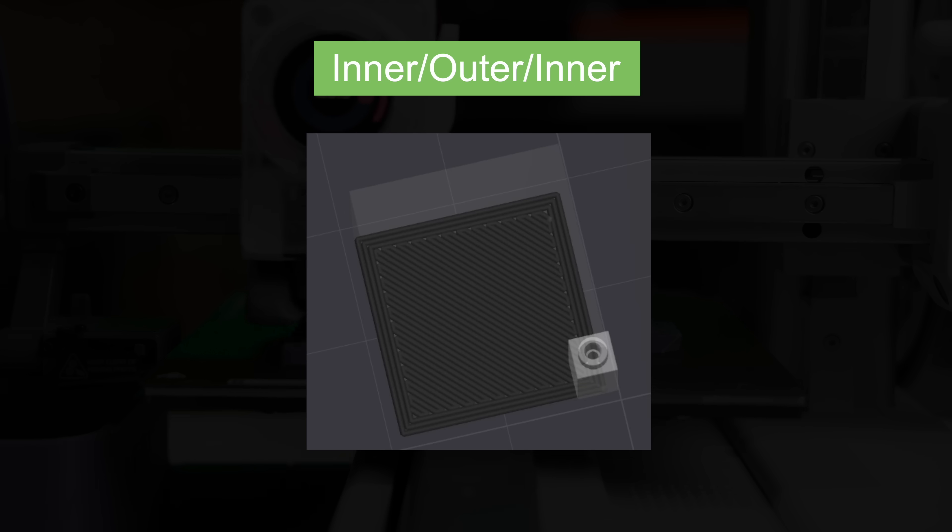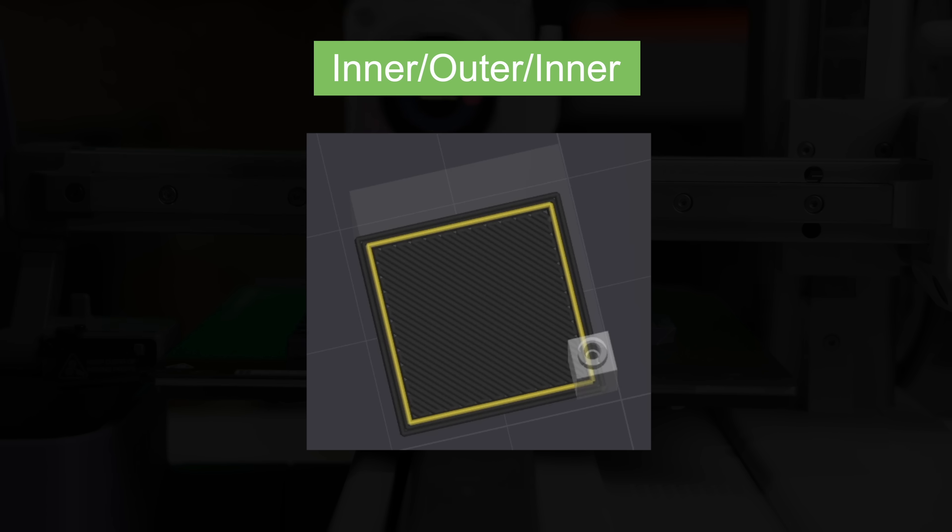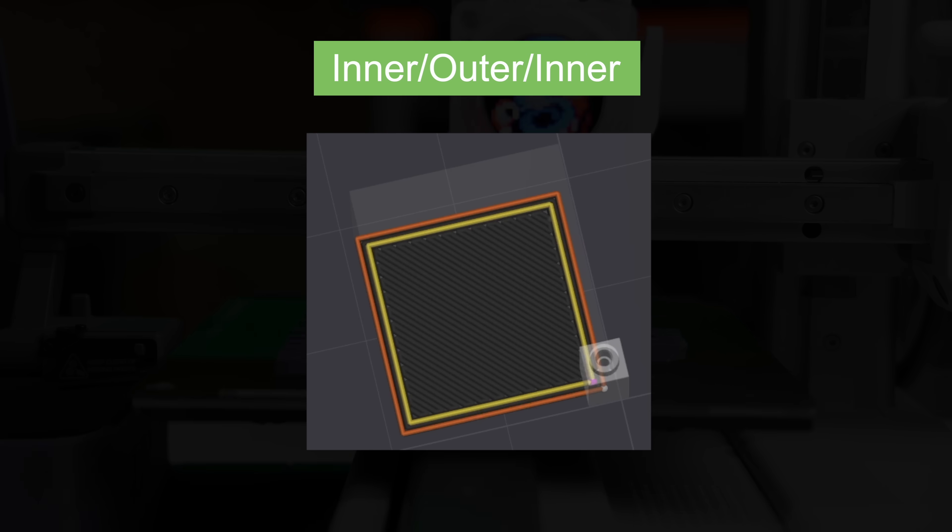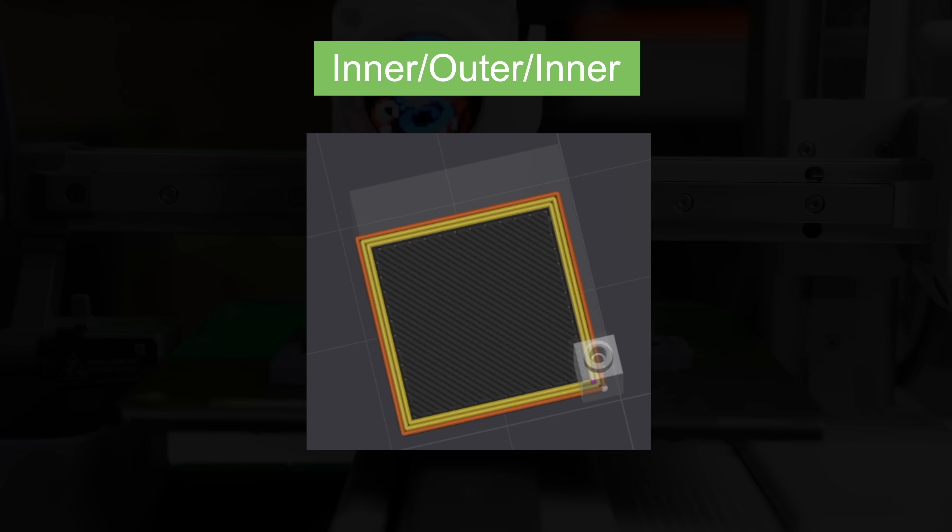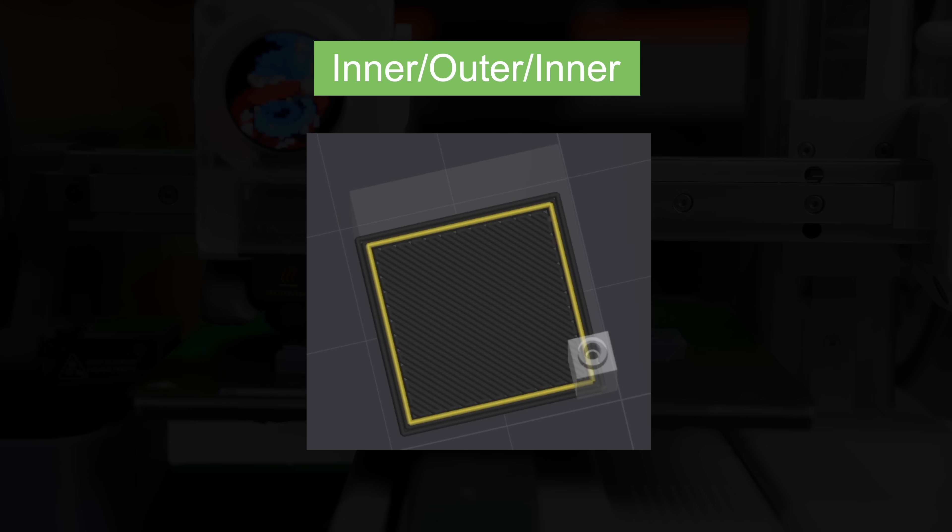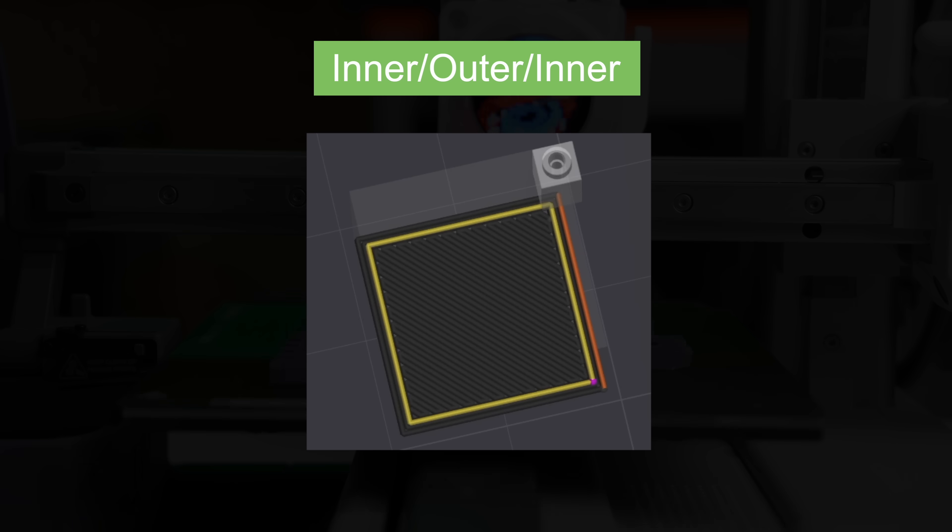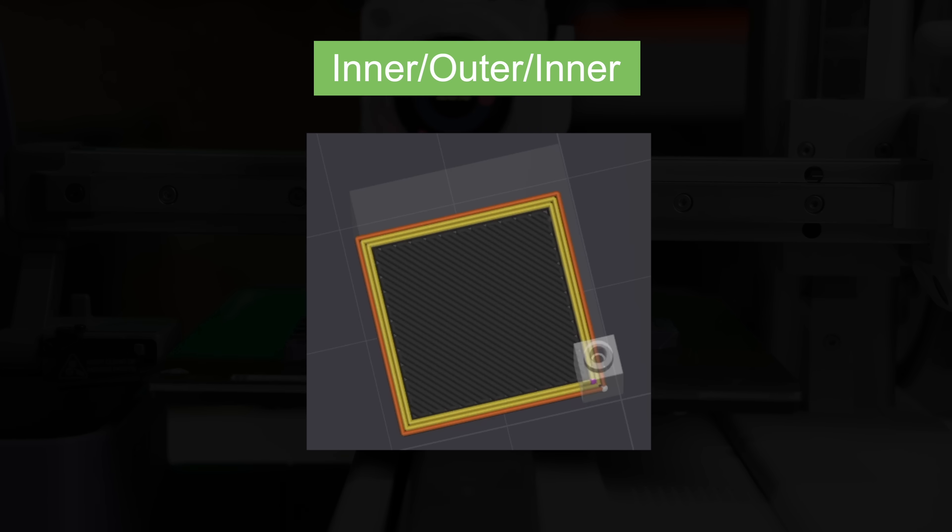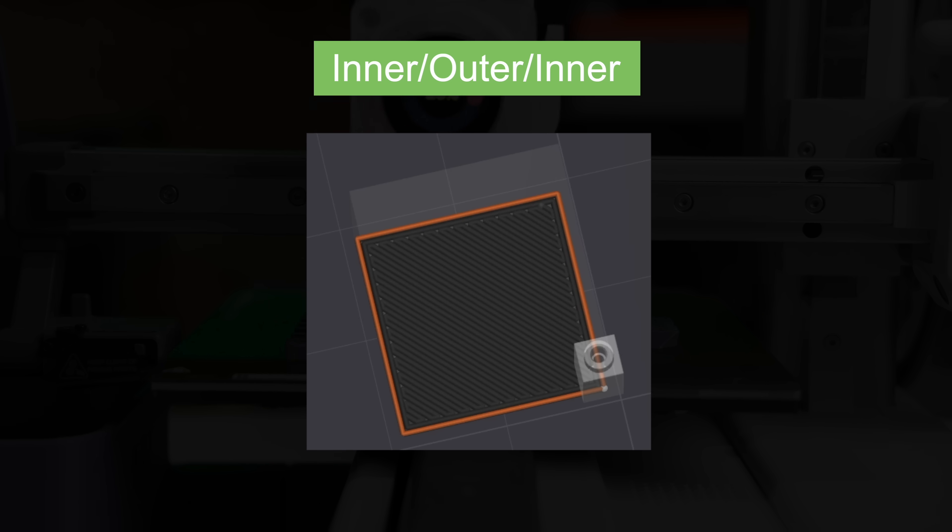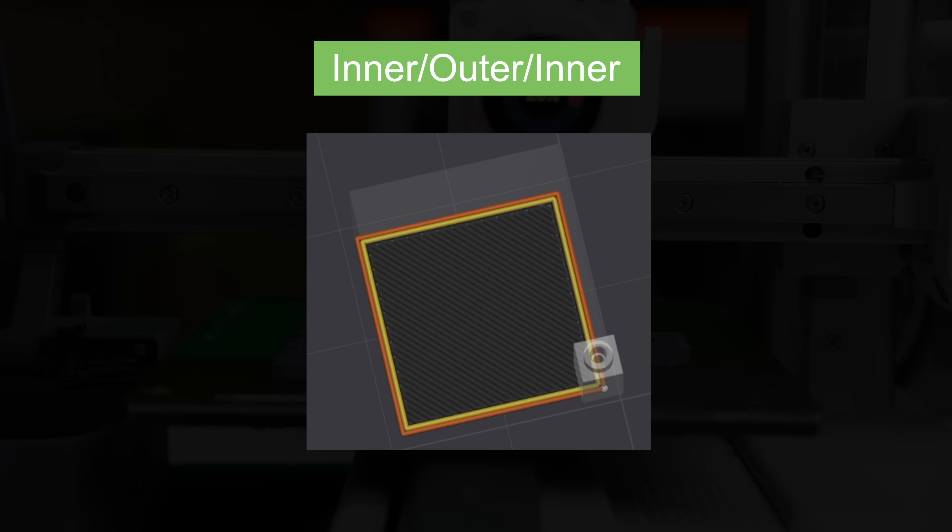Finally we have what seems to be the newest option which is inner outer inner. Walls generated with this ordering print from the inside out but a one line gap is left on the inner walls so that way the outer wall can be printed first and then after that wall is printed it goes back in and fills the gap that had previously left. In order for this mode to work correctly you must have at least three walls otherwise it will just work from outer to inner.